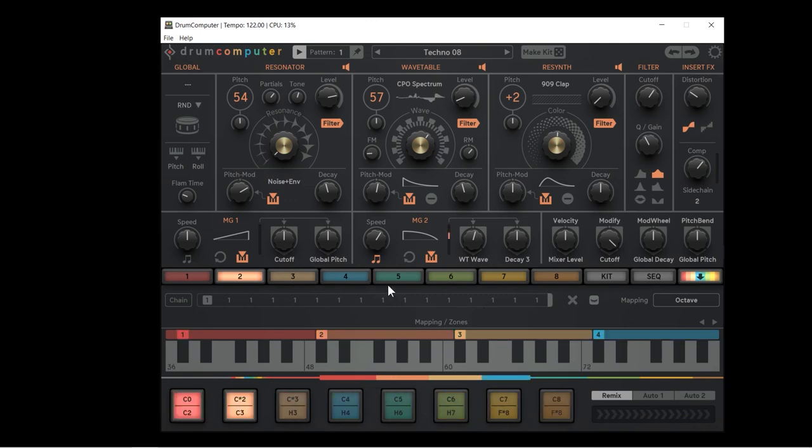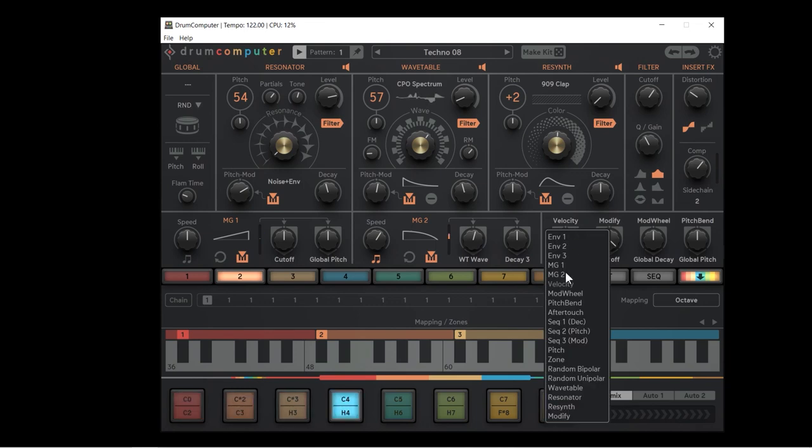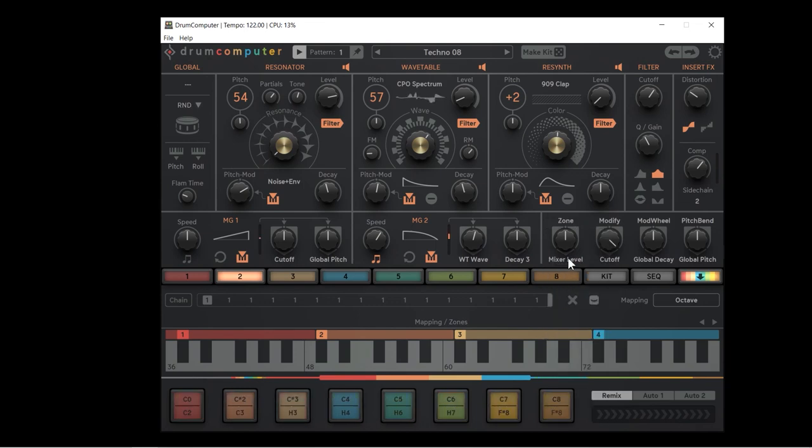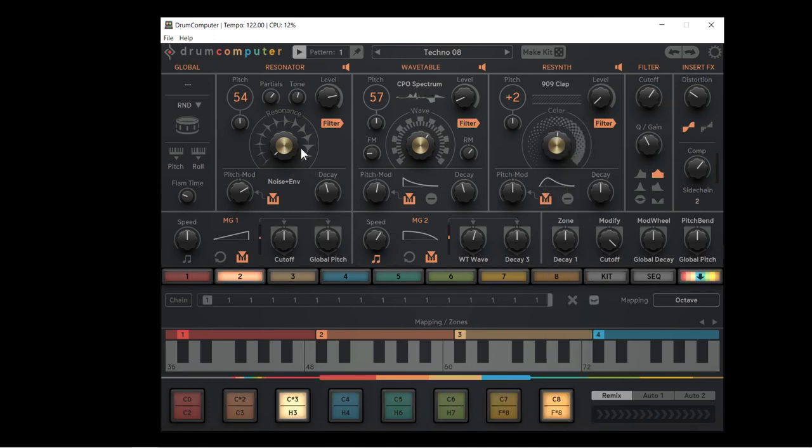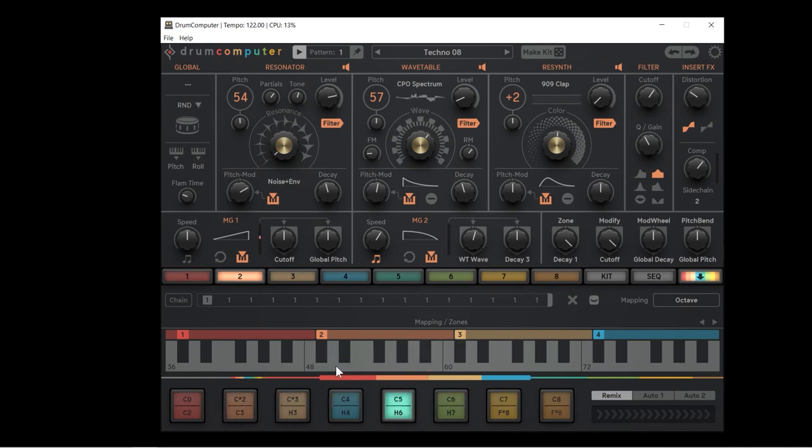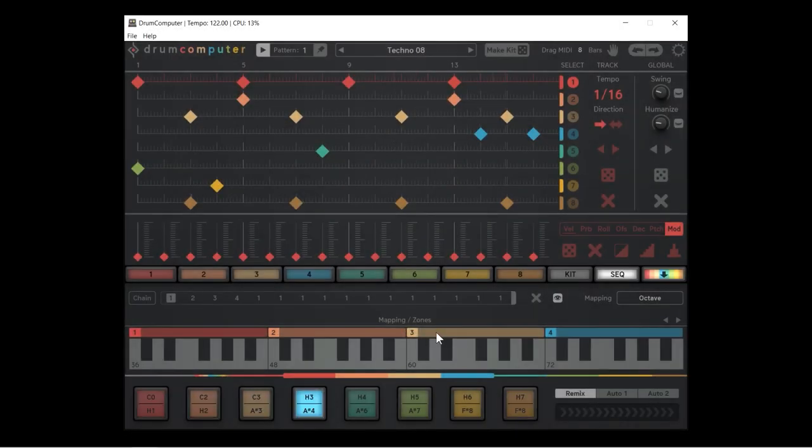One more thing I want to show you with the actual zones is we can use them as a modulation source. I'm going over to my snare here and I'm going to choose zone as one of my sources in the modulation matrix, and I'm going to send that to the destination of decay one, which is the resonator decay. I'm going to bring this parameter up and now as I use these keys in between two and three, you'll see that the decay on the actual resonator will go up.